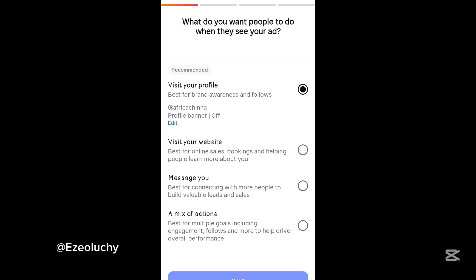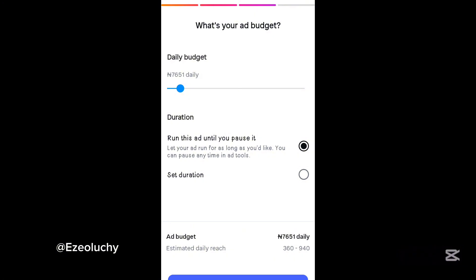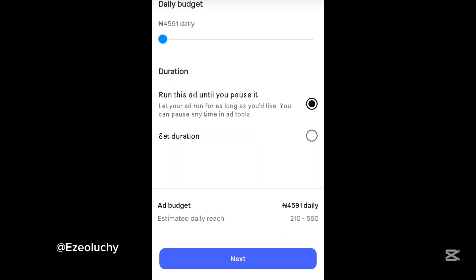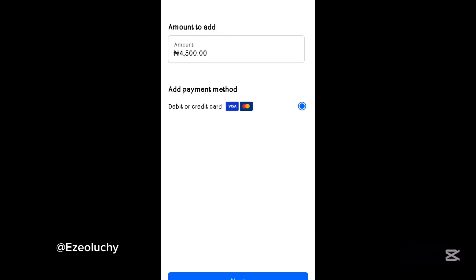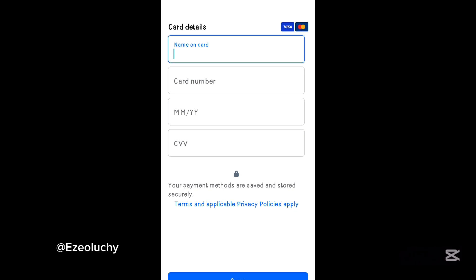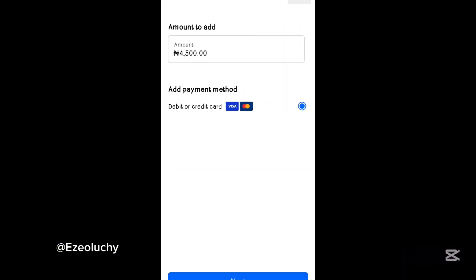If you've been finding it difficult funding your ads account with Naira, then this video will be beneficial to you. I'll be showing you how to run ads on Instagram and fund your Instagram ads account with Naira instead of dollars. I created a new Instagram account and noticed that each time I tried to make payments, it requires a dollar credit or debit card. I recently discovered how to fund my ads account with Naira.